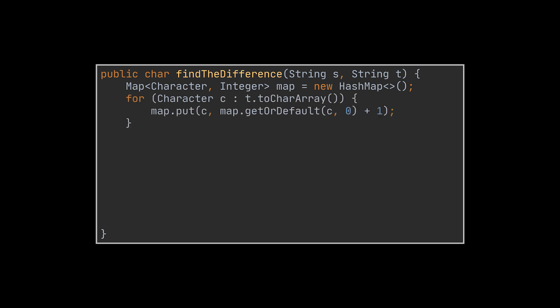The solution takes in the longest string, which is the second one, and places all its characters inside a map. The key will be the character itself, and the value will be the occurrences of that character. After doing that, we take the other string, or the first one, and start removing the occurrences of its characters from the map we previously populated.